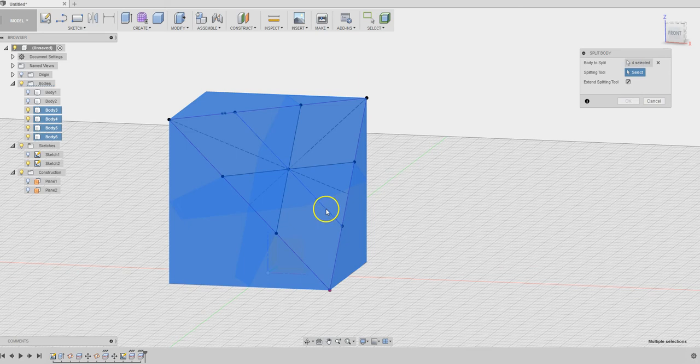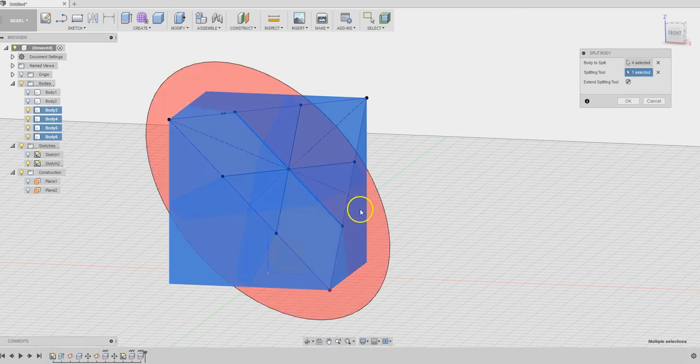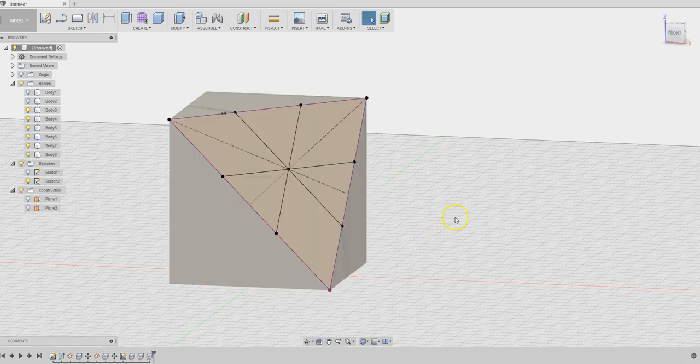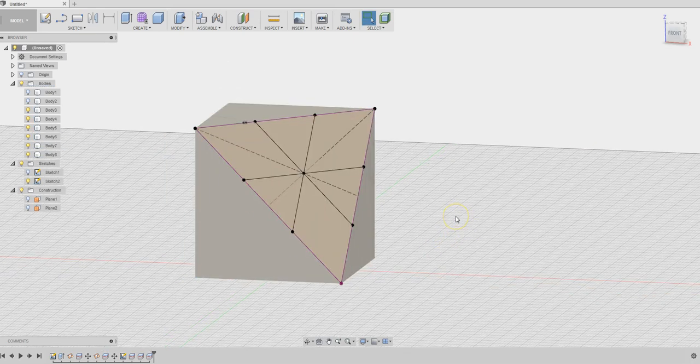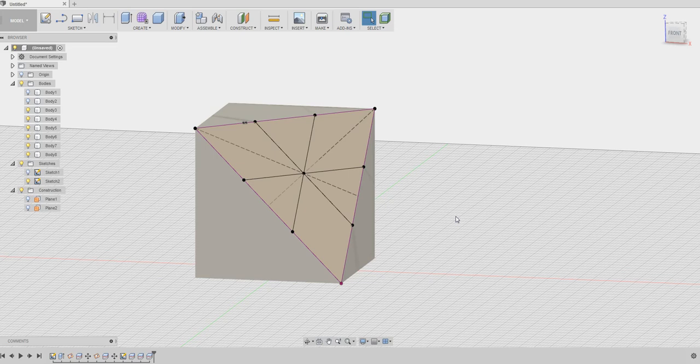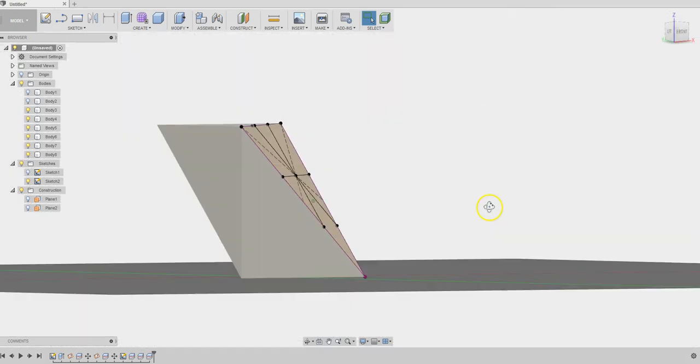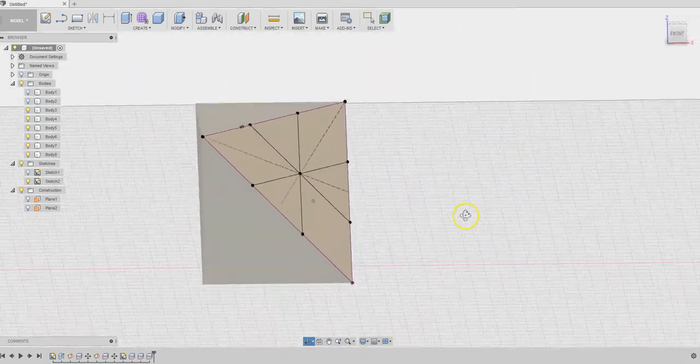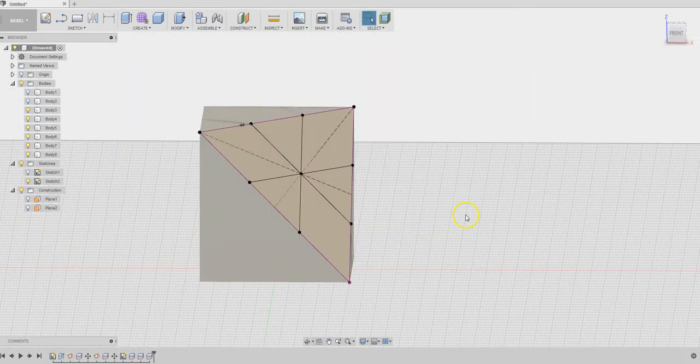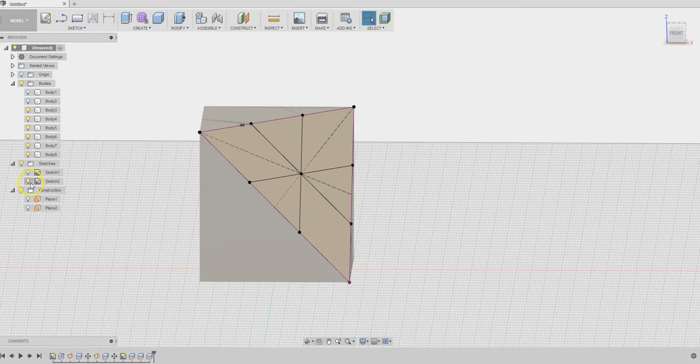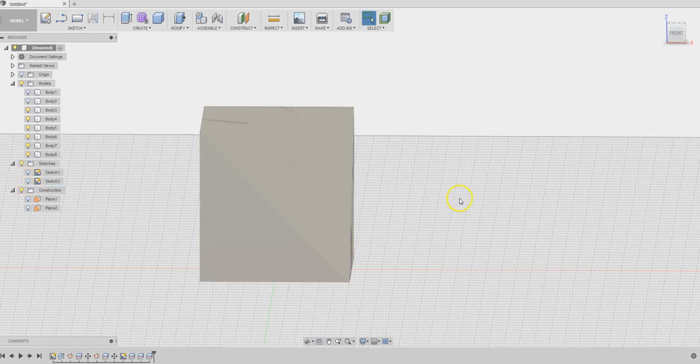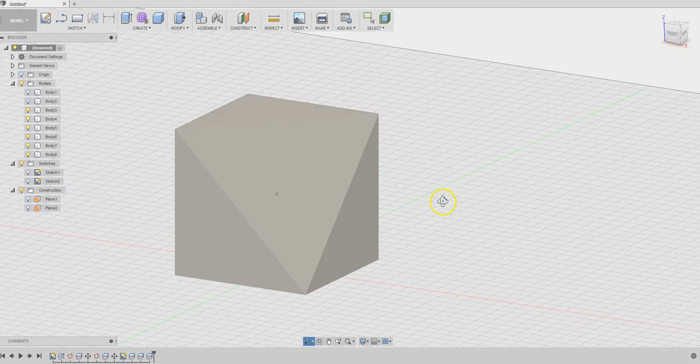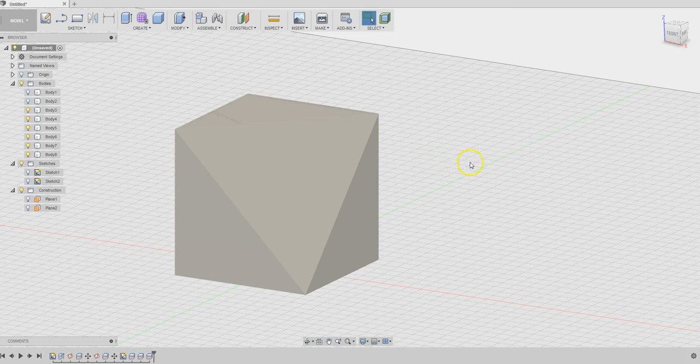It goes through only the top and the lower piece. Now we should have six pieces within this solid. Now let's turn off the sketches, we don't need it anymore. Now it's time to color them if you want to.